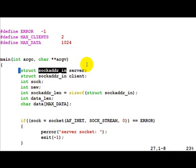The server structure contains the port to which the server would be bound locally and the client structure contains any client information connecting to us.